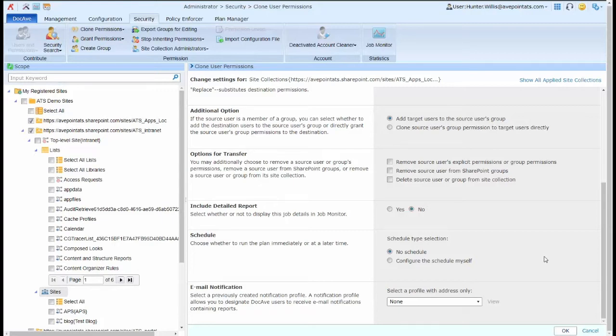And when I'm done with my options, I simply select OK and the schedule will apply if I've selected one, and the job will run.